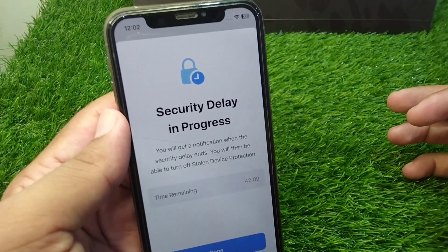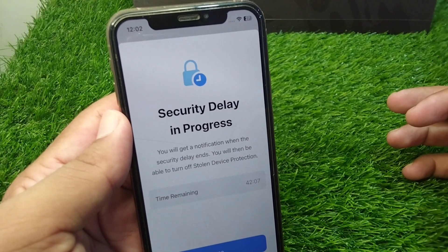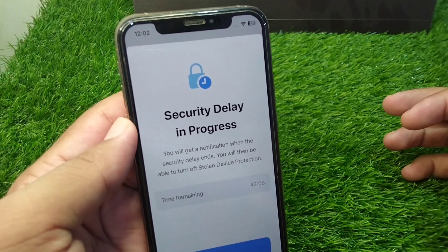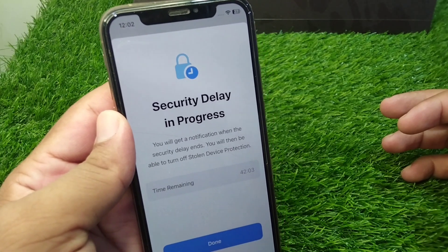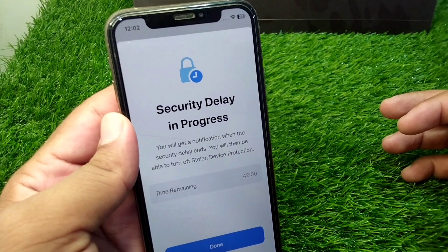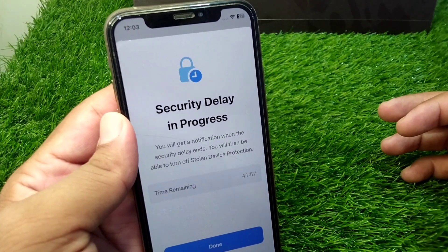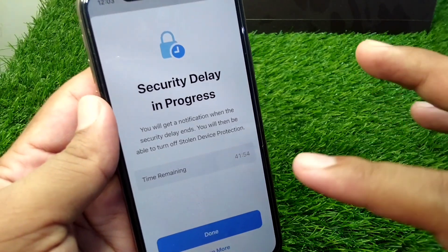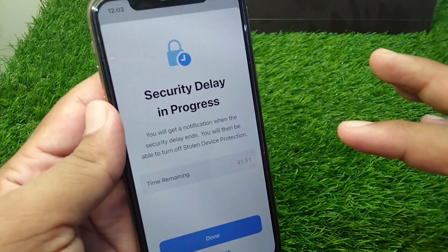Hello everyone and welcome back to my YouTube channel with another useful and informative video. In this video I'm going to show you how to turn off security delay in progress on iPhone without waiting for an hour. As you can see, if you try to turn off security delay in progress in your iPhone,